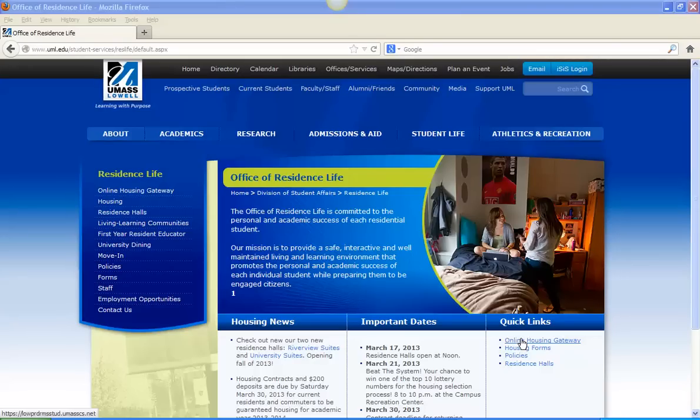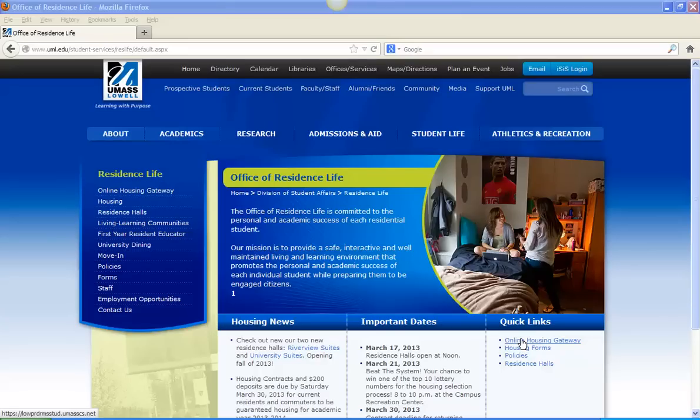Hello and welcome to UMass Lowell's online housing gateway tutorials. My name is Matt Austin, I'm the Associate Director for Residence Life here at UMass Lowell, and I'm going to be walking you through how to go through University and Riverview suite selection and general room selection today.